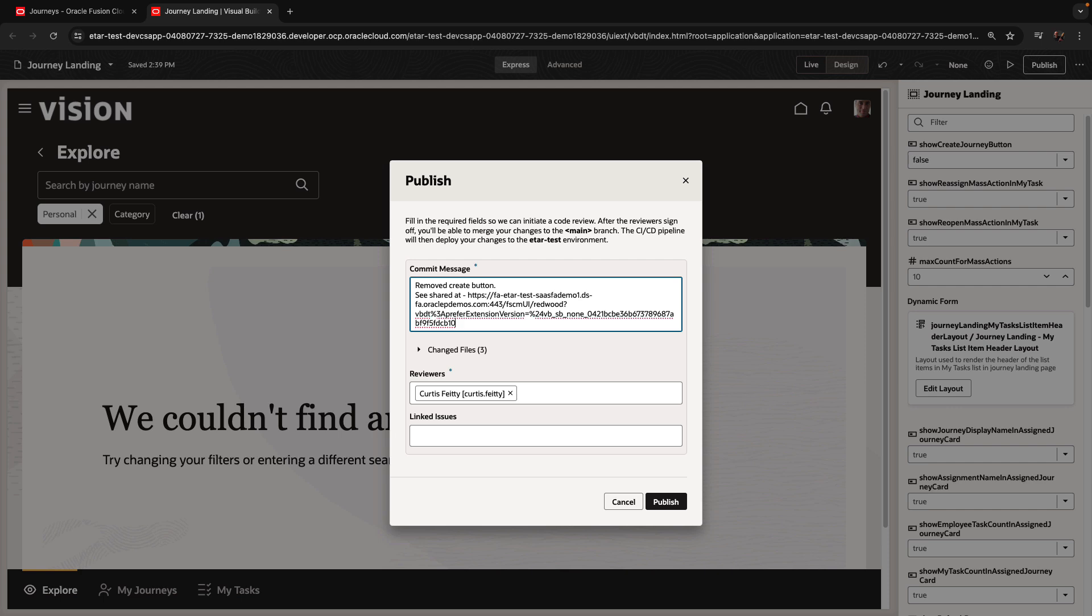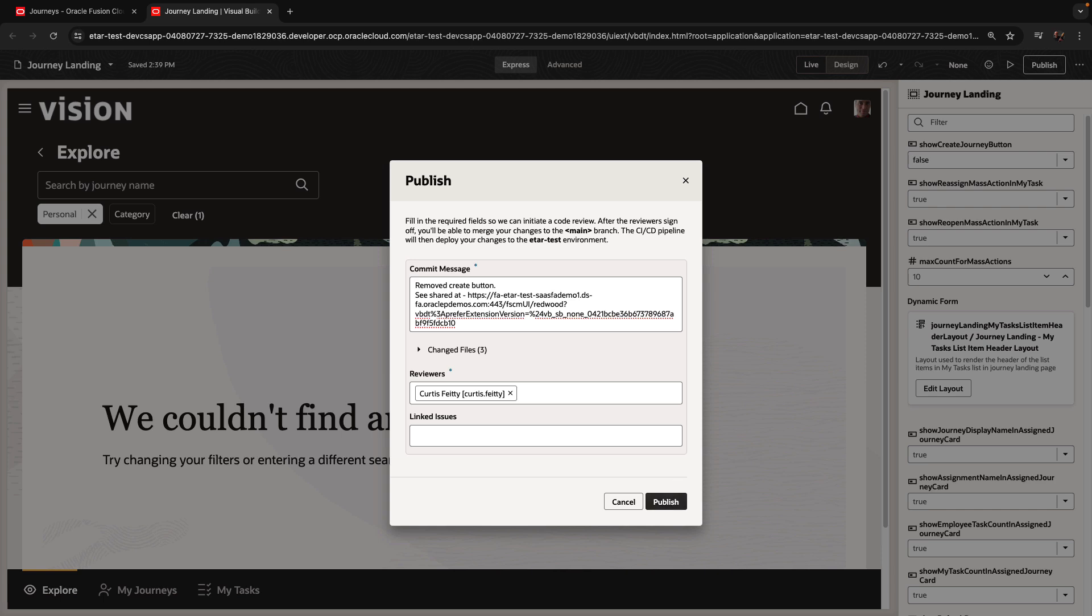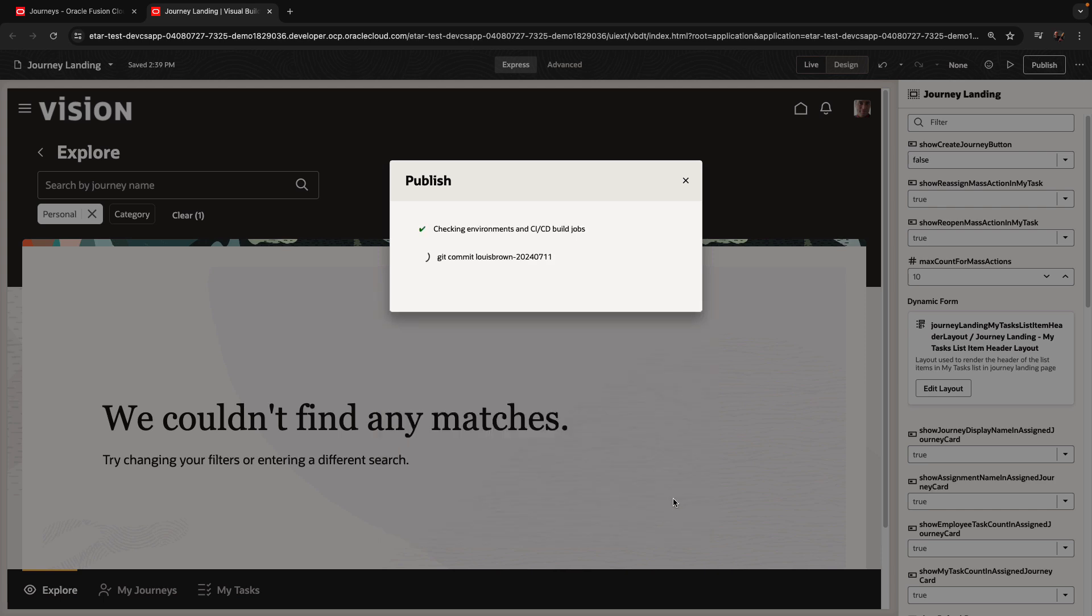Curtis is the default reviewer, and I can add other reviewers if I want more people to have a look at what's going on. Then I'm going to click Publish.